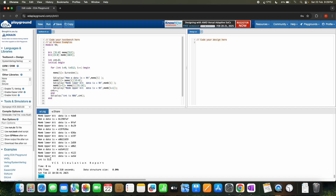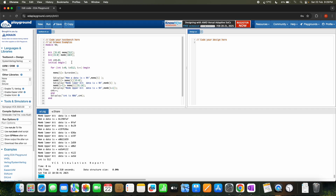So this is how we can copy memory A to memory B. The reverse is also possible. It's all about understanding how to use arrays in SystemVerilog. We'll stop here.